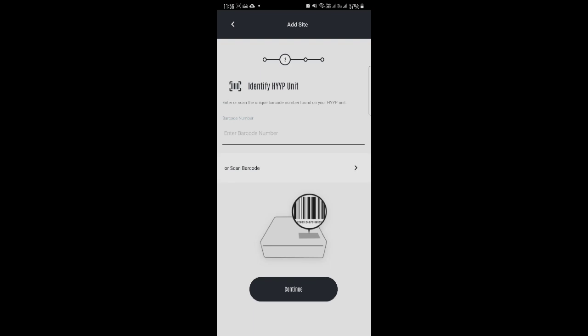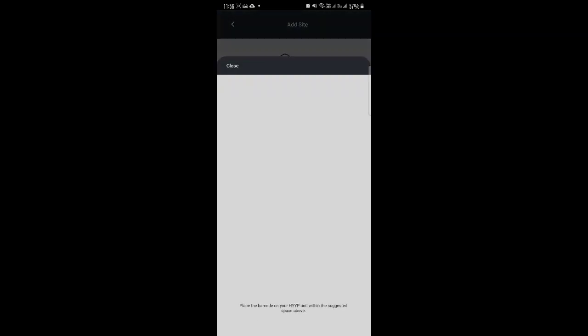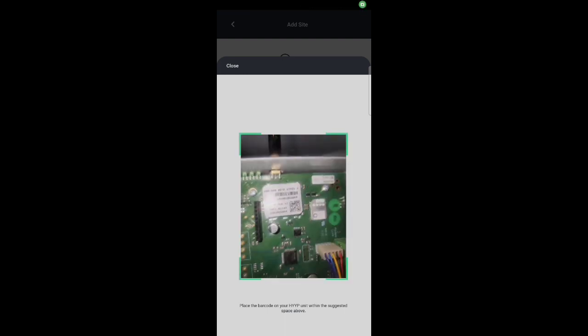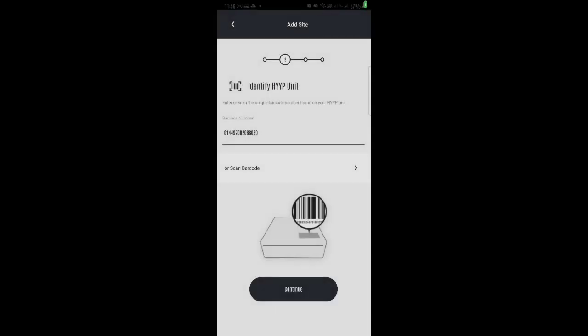Then you're gonna have to enter the IMA number or you can scan the barcode that's found on the unit itself. So I'm gonna scan the barcode on my one. Barcode is in, I'm gonna click on Continue.